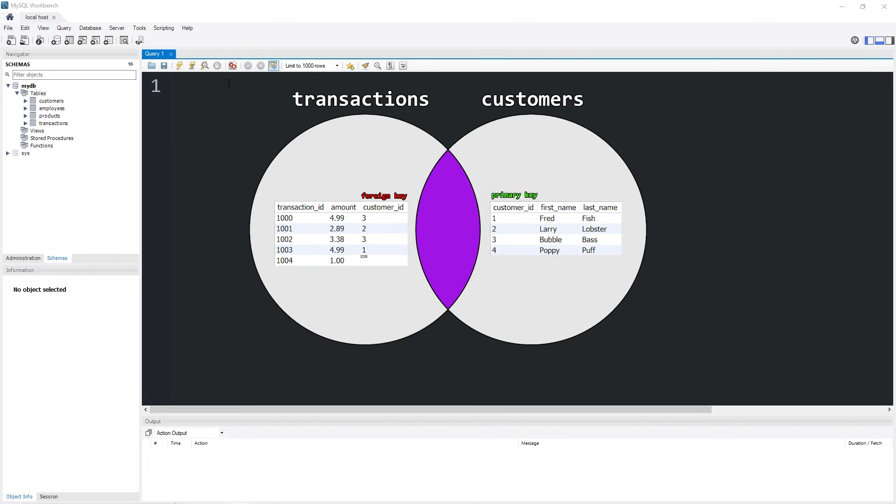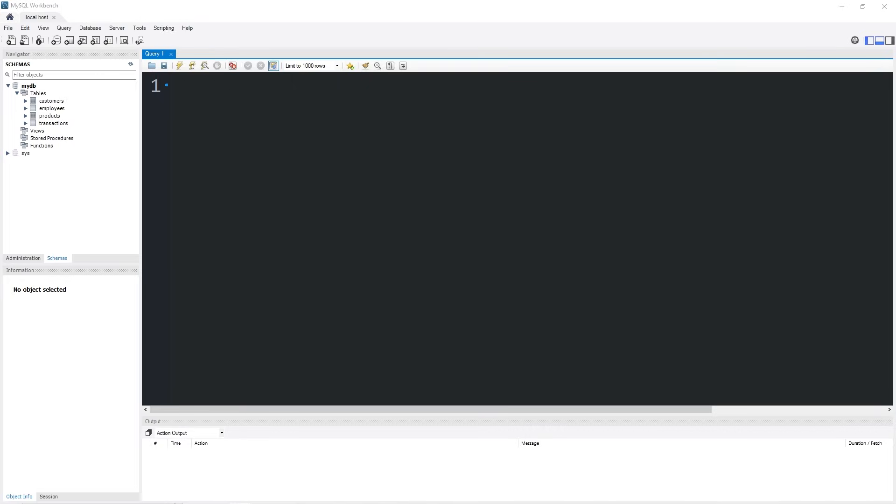Here's an example. I have two tables, a table of transactions and a table of customers. Think of these two tables as a Venn diagram. Transactions will be the table on the left, customers will be the table on the right. Whatever data they have in common is the middle part of our Venn diagram.